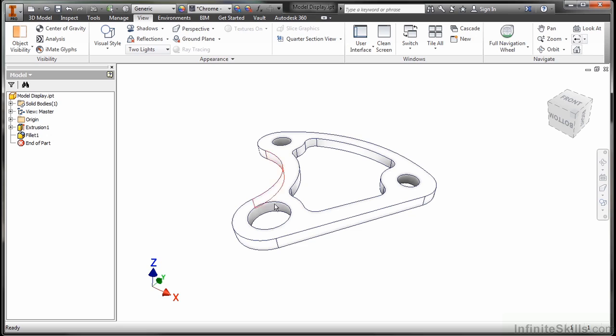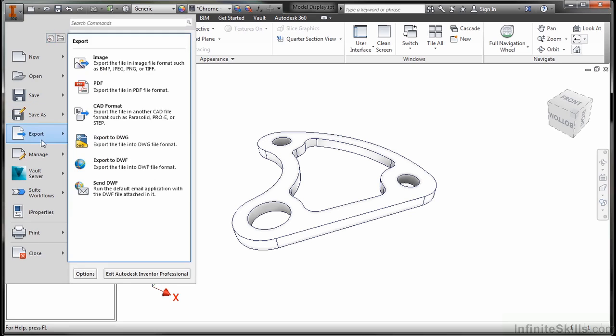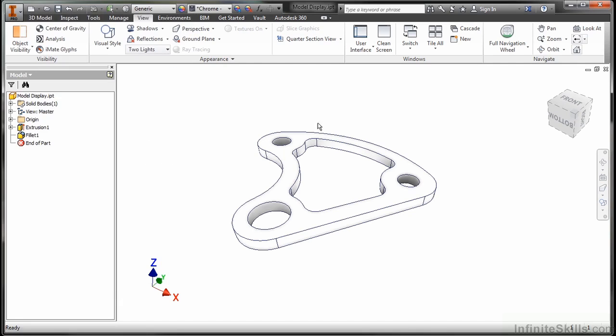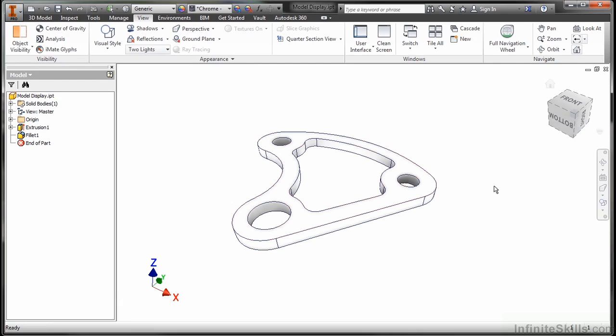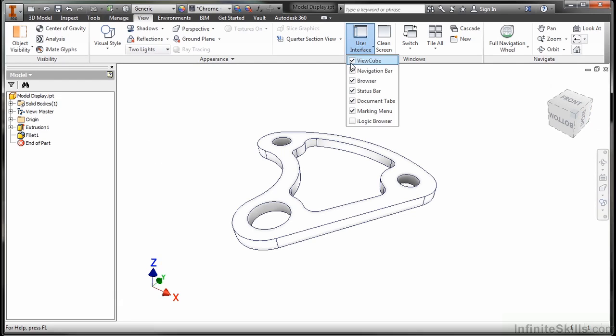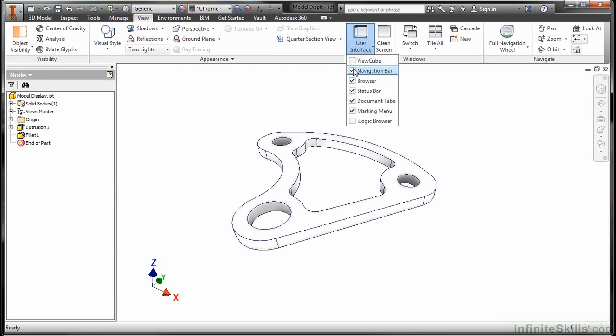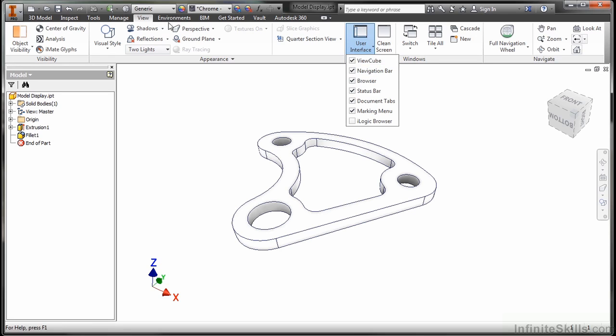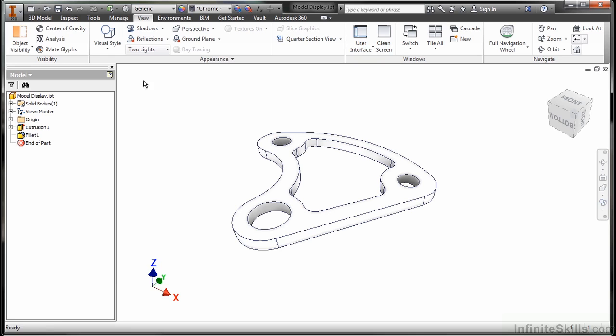Now if you wanted to capture this as an image, you could use a screen capturing software like Snagit. You could use the print screen functionality of your computer. You could use the snipping tool that's inside of Windows 7 and Windows 8. You could also go up to the inventor button and you could do an export to an image. Now if you do this, it's going to also take everything that's in this graphical screen here. It'll take your UCS triad. It'll take your cube. It'll take your navigation bar. So you could turn these off through your user interface. You can turn the view cube and the navigation bar off and on.